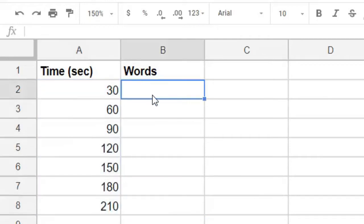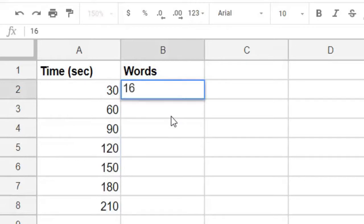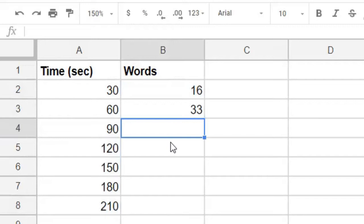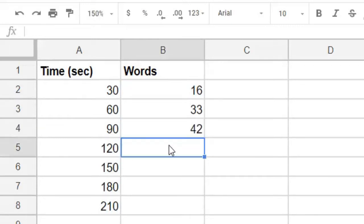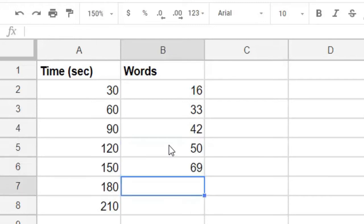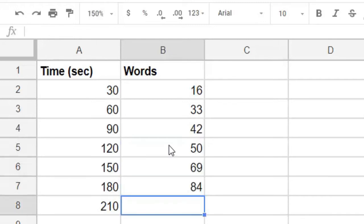And then it's time to enter the words in the second column. For 30 seconds, we typed 16 words. For 60 seconds, we typed 33 words. And then 42, 50, 69, 84, and 88.